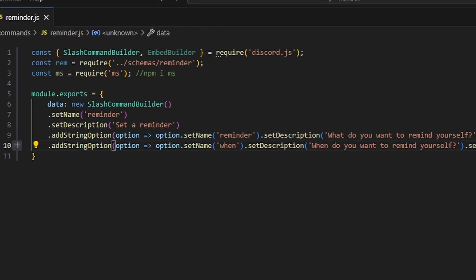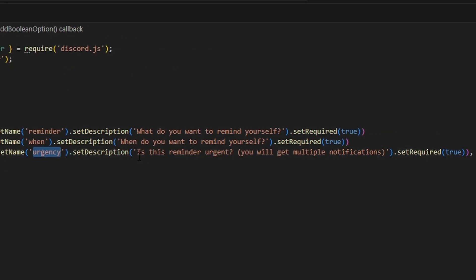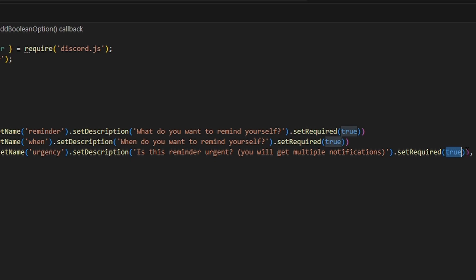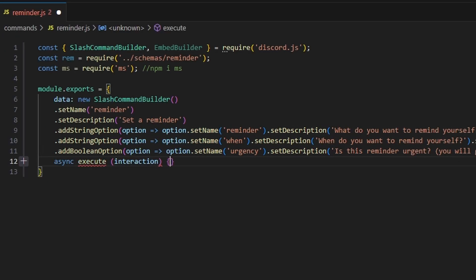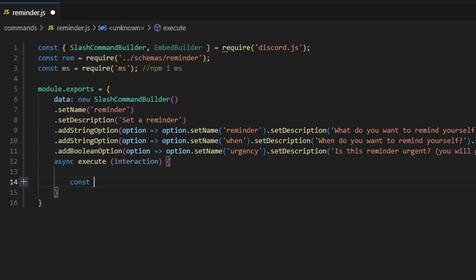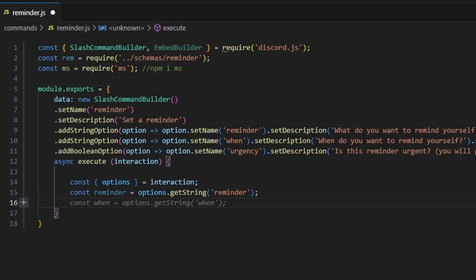Then we're going to add a boolean option for urgency — basically 'Is this reminder urgent?' — and set required to true on that as well. Then we can do async execute, get our interaction, and open this up. Let's start by getting our options from our interaction: const reminder equals options.getString('reminder'), and const when equals options.getString('when').